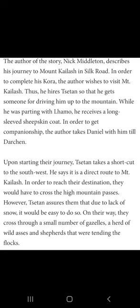In order to get companionship, the author takes Daniel with him till Darchin, and after that Daniel moved to some other place. Upon starting their journey, Seton takes a shortcut to the southwest, saying it is a direct route to Mount Khelaas. In order to reach their destination, they would have to cross the high mountain passes. However, Seton assures them that due to lack of snow, it would be easy to do so. On their way, they crossed through a small number of gazils, a herd of wild asses, and shepherds that were tending the flocks.